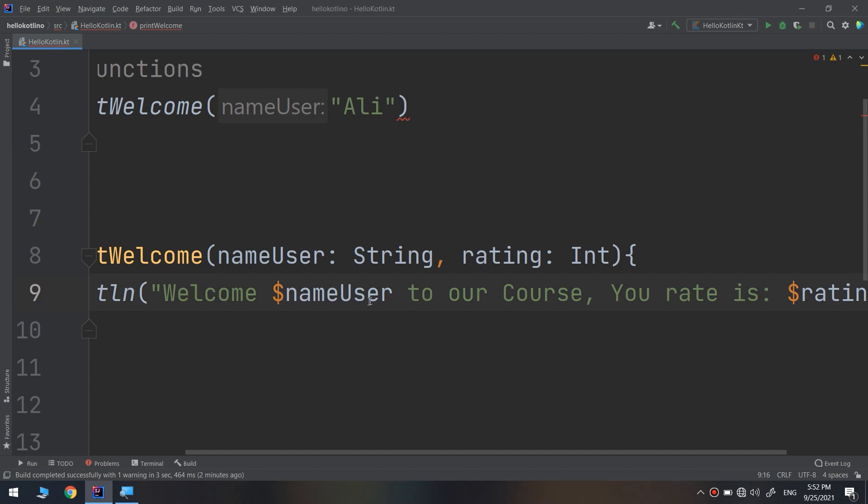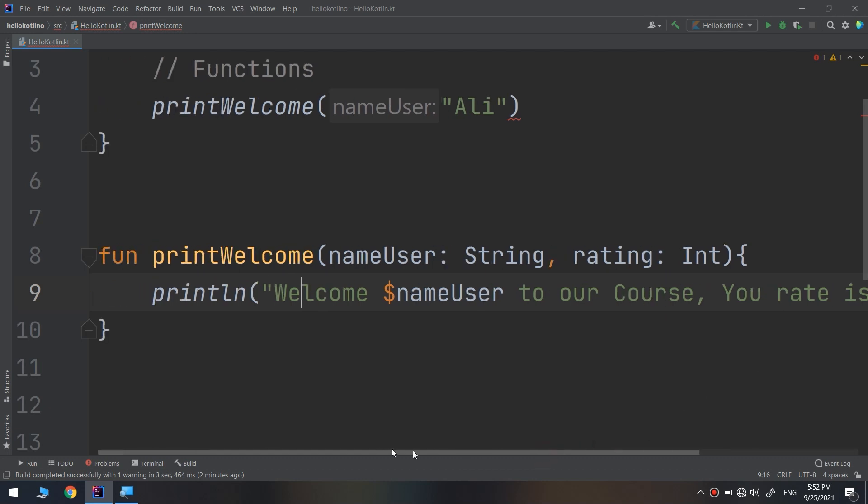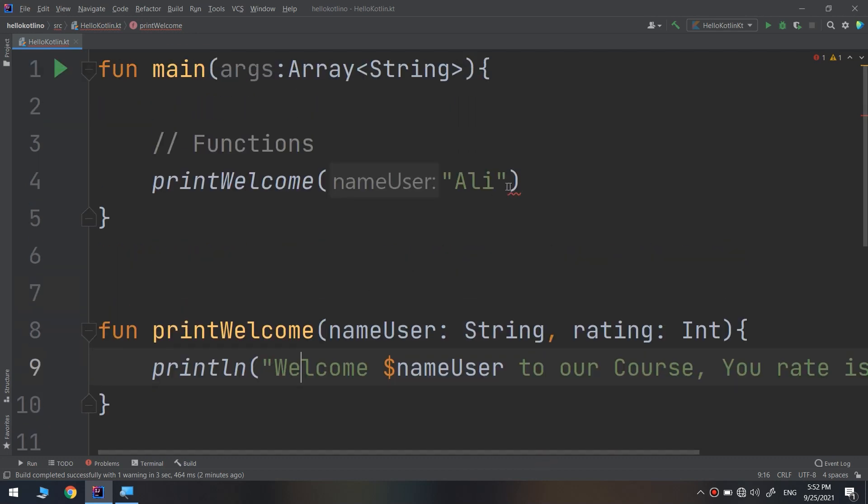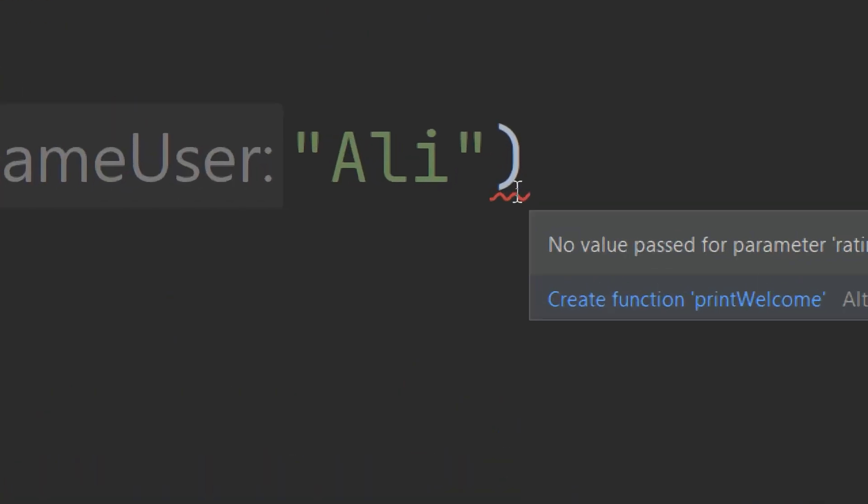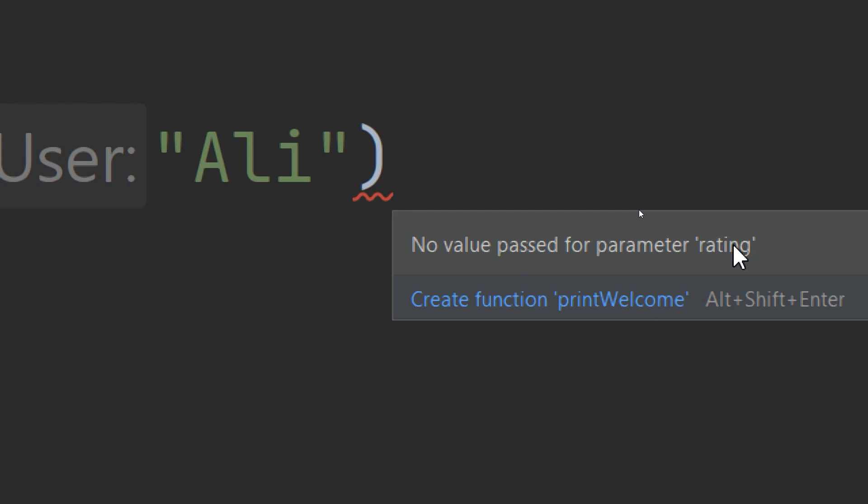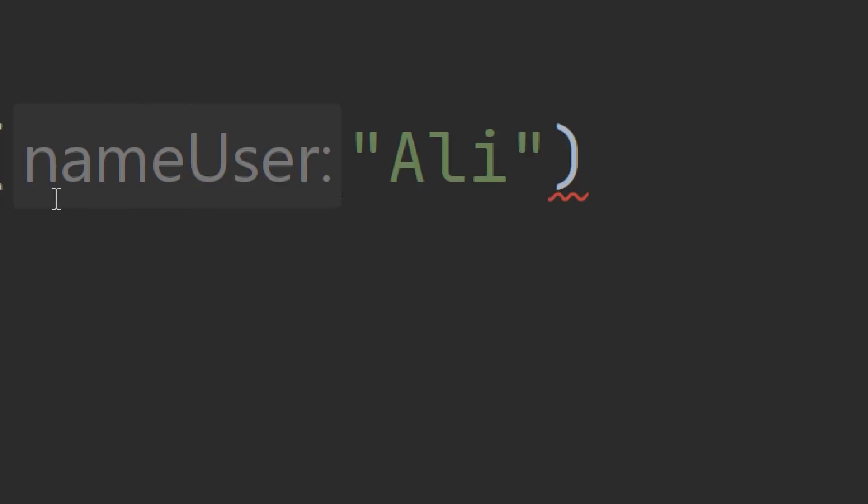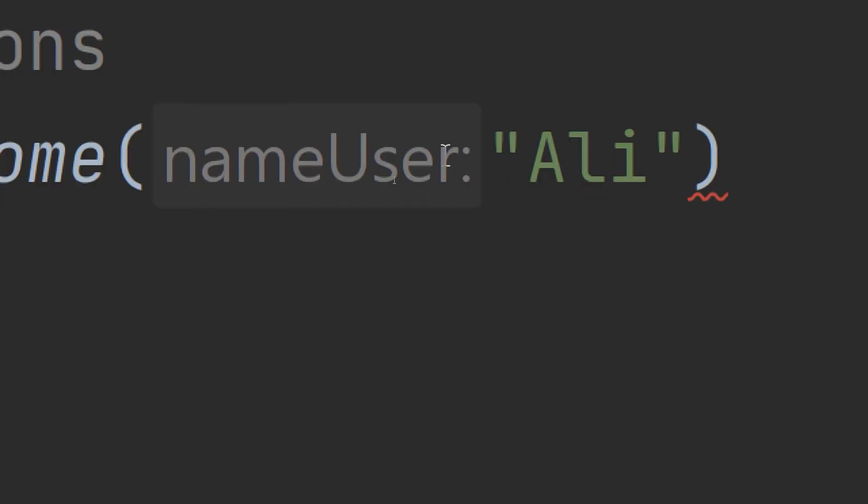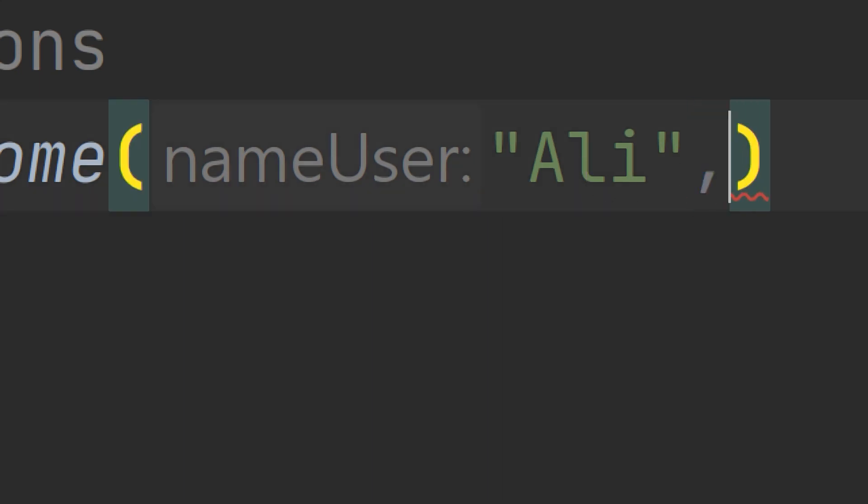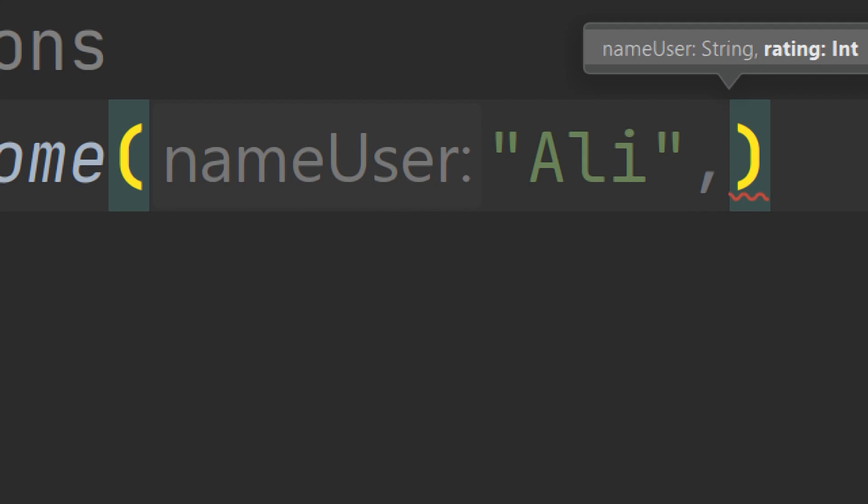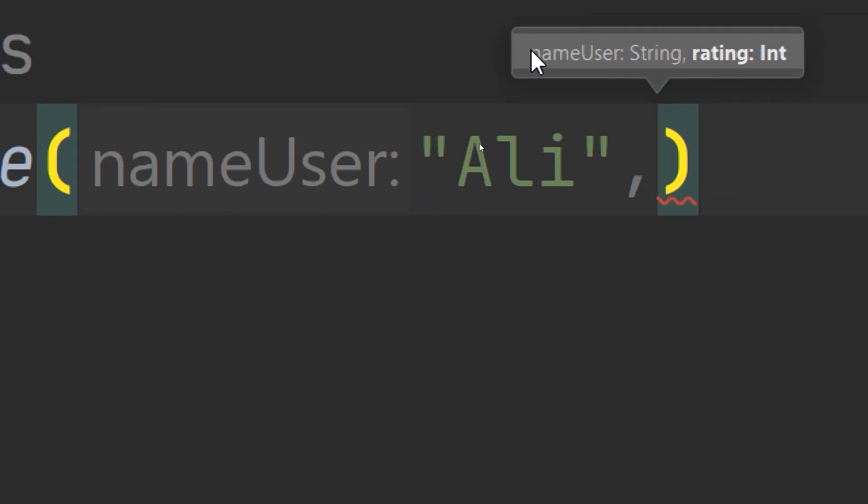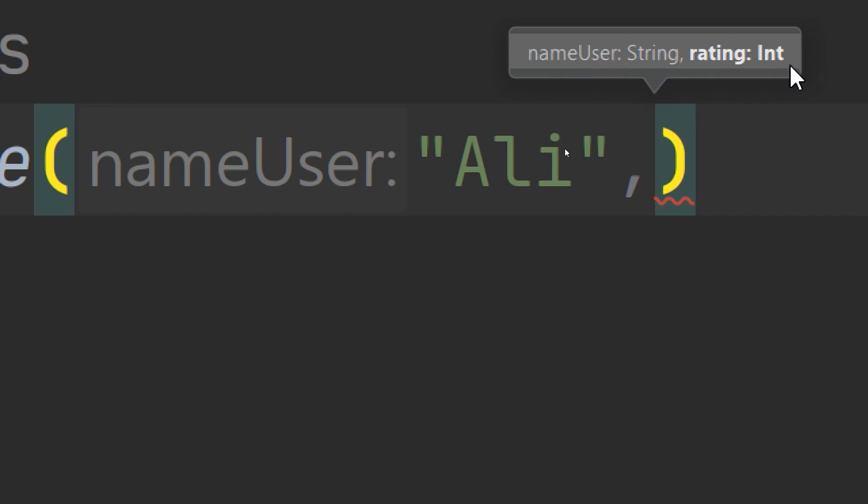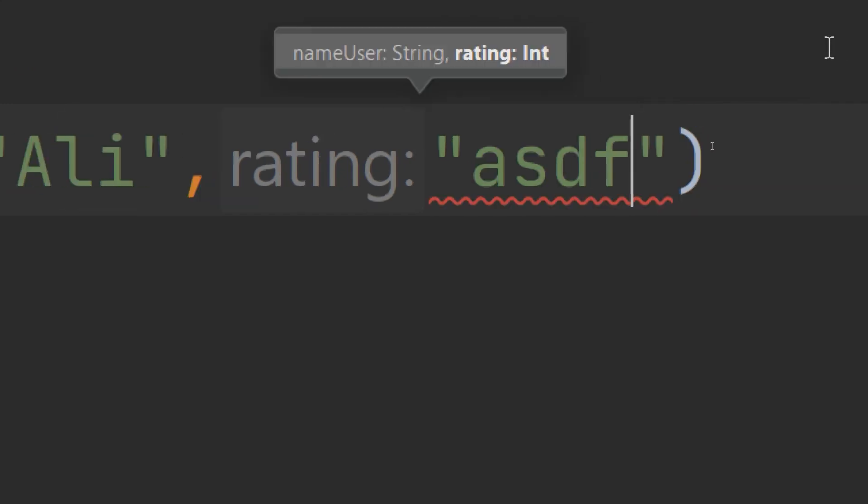Welcome Jack to our course, your rate is 5. Welcome Ali to our course, your rate is 6. There's an error: no value passed for parameter rating. I passed a parameter for the argument Ali, but I didn't pass the rating. The IDE shows this is passed, and now you need to pass a rating of type integer. I can't pass a string because it will give an error.